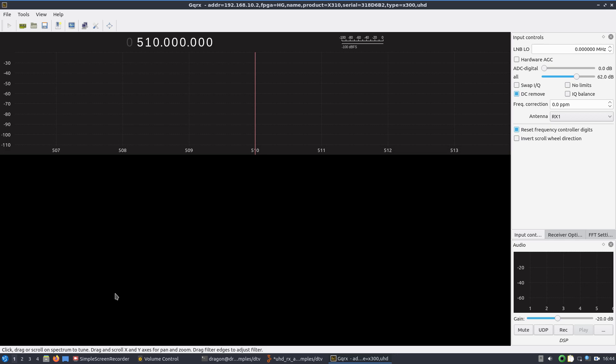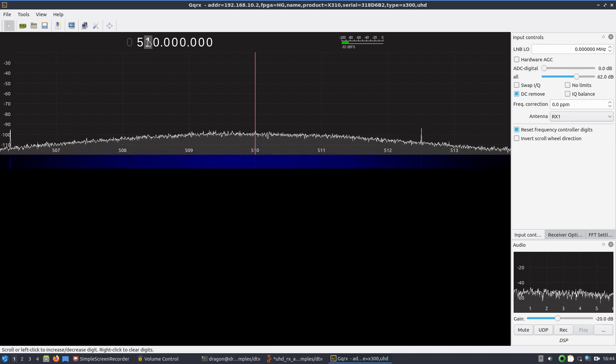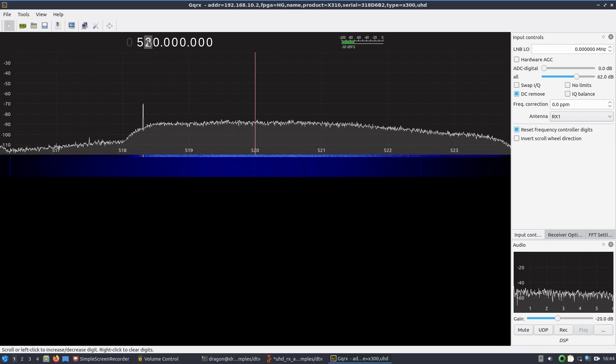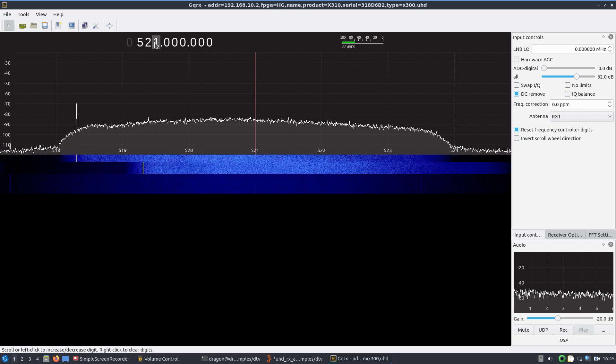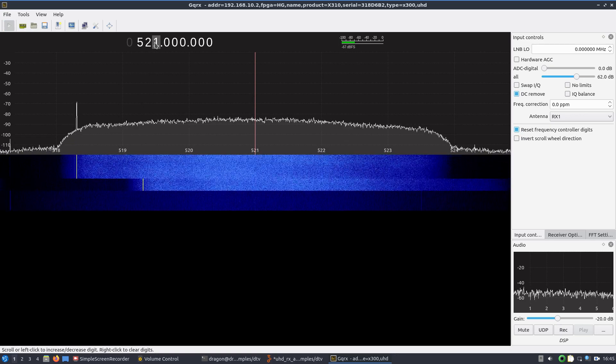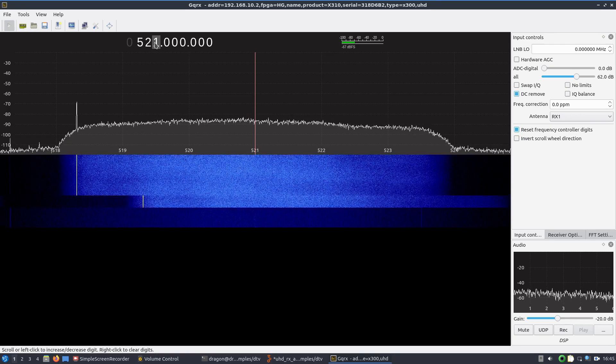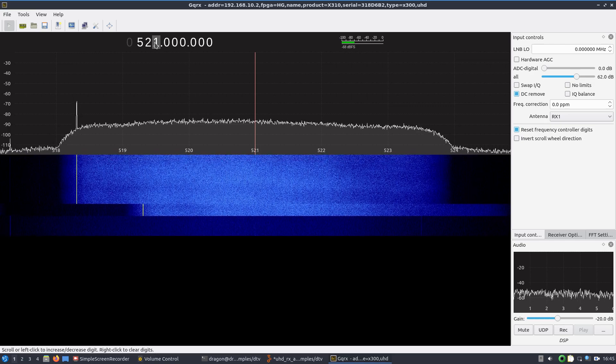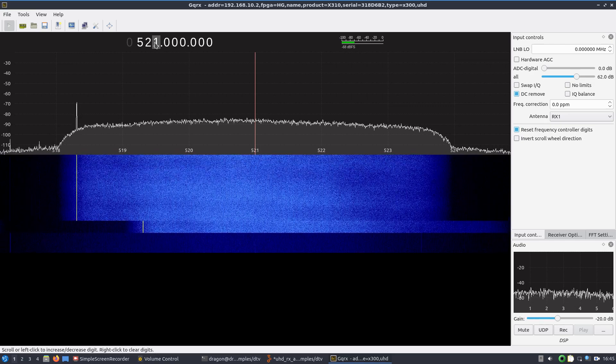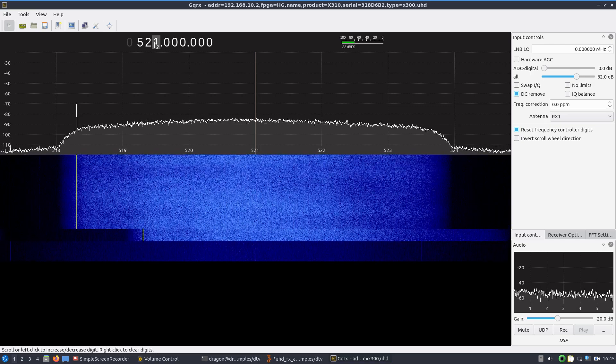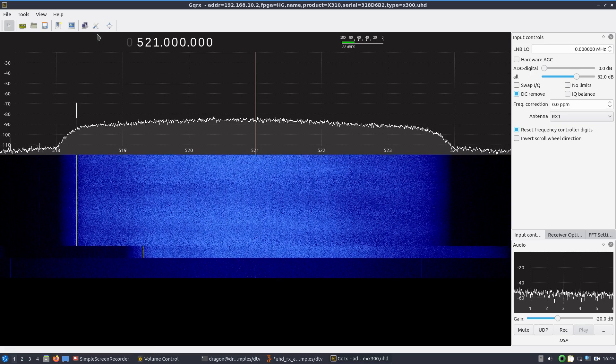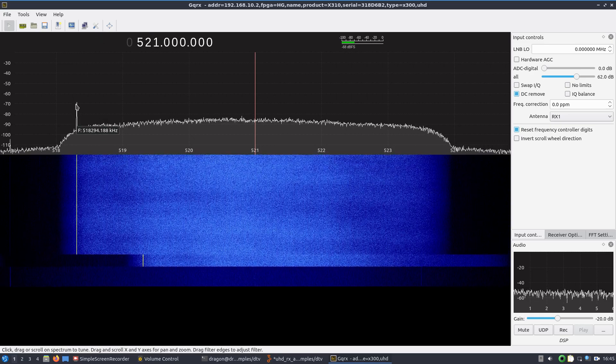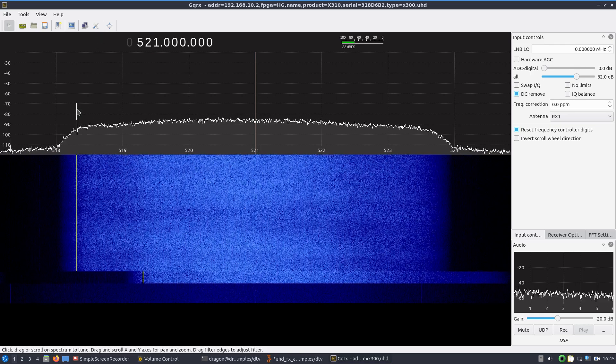In this case, there's a station on, I think it's about 521. You can see it here, it's pretty wide. I have GQRX at about an 8 meg sample rate and bandwidth wise. And you can see the unique spike in the signal over here on the left.